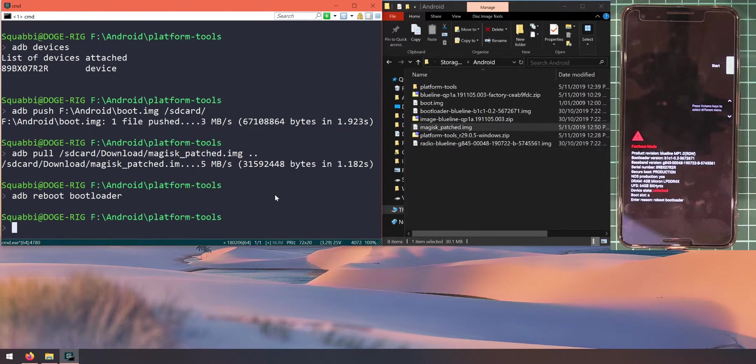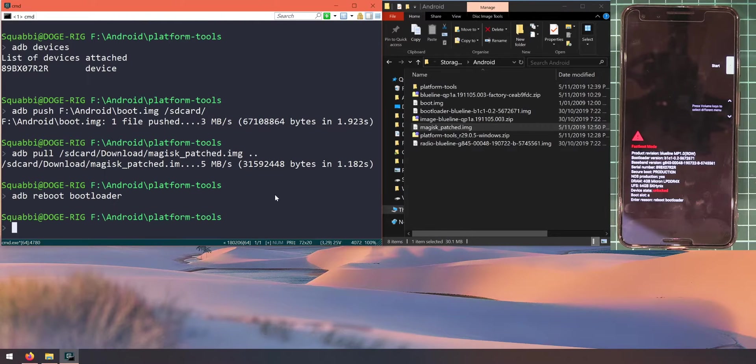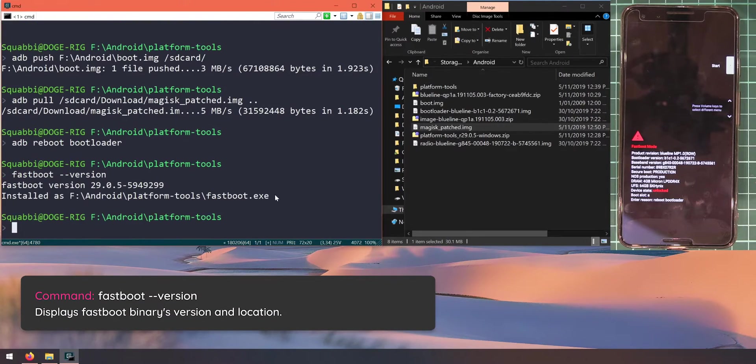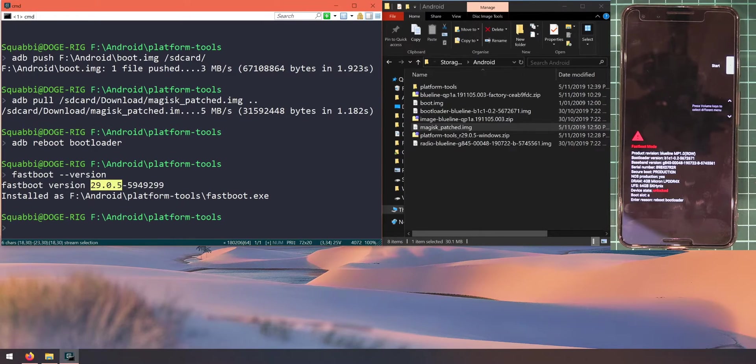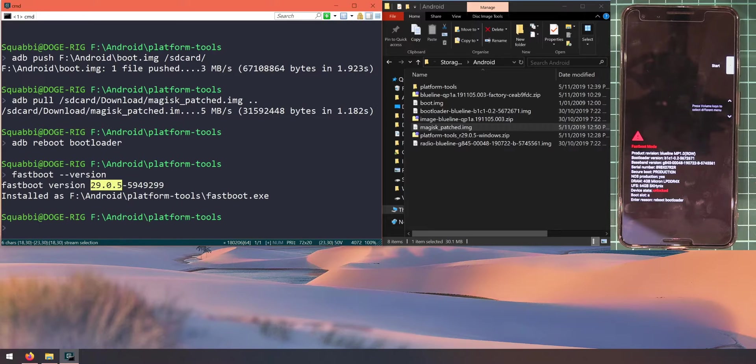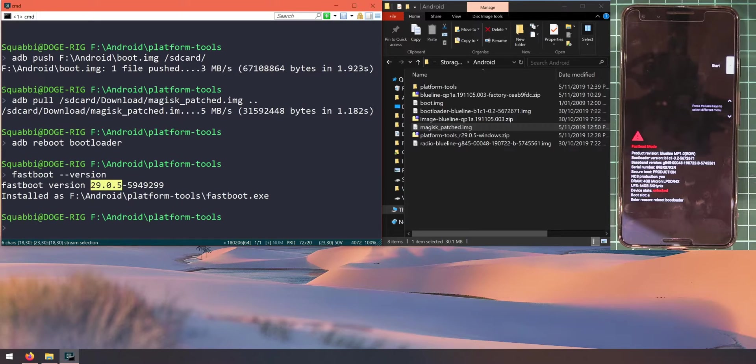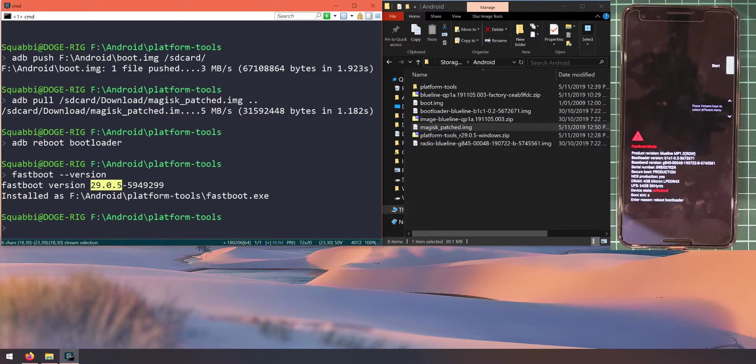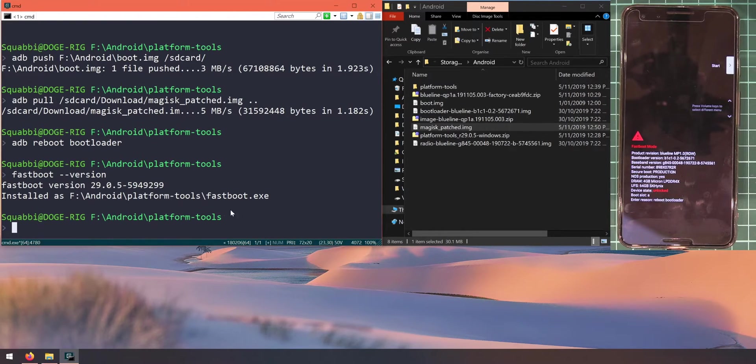Once we're in the bootloader, let's check our fastboot executable version. Type in fastboot double dash version. If your fastboot version is much less than 29.0.5, the lowest I would go is probably version 29. If yours doesn't say anything at all or it says that's an unknown command or something along the lines of that, that means you're running a super outdated version of fastboot and you should get the new ones immediately.